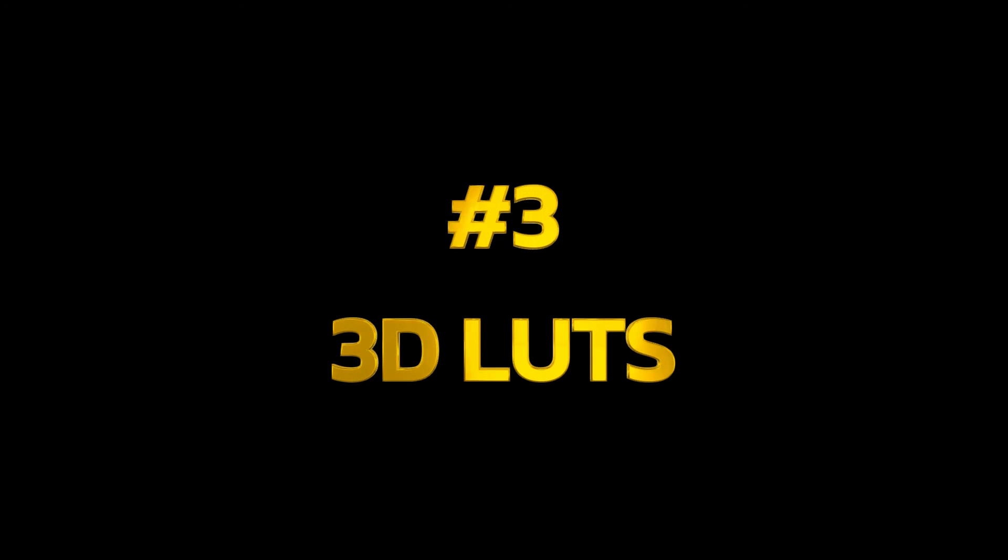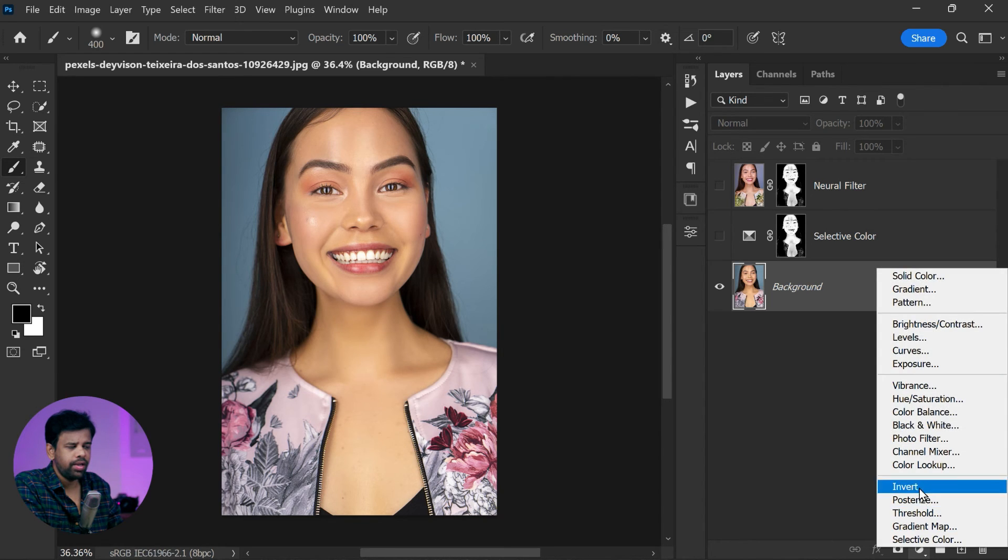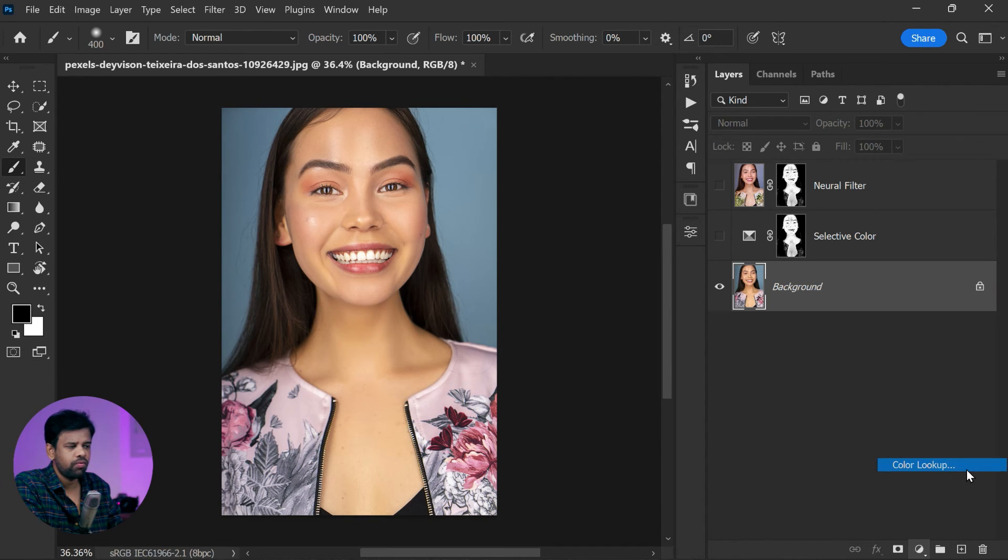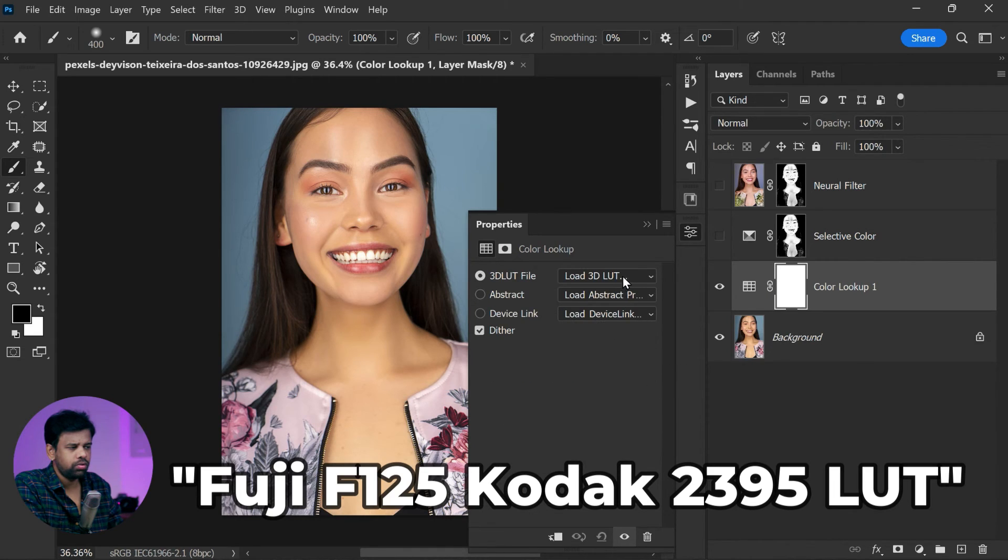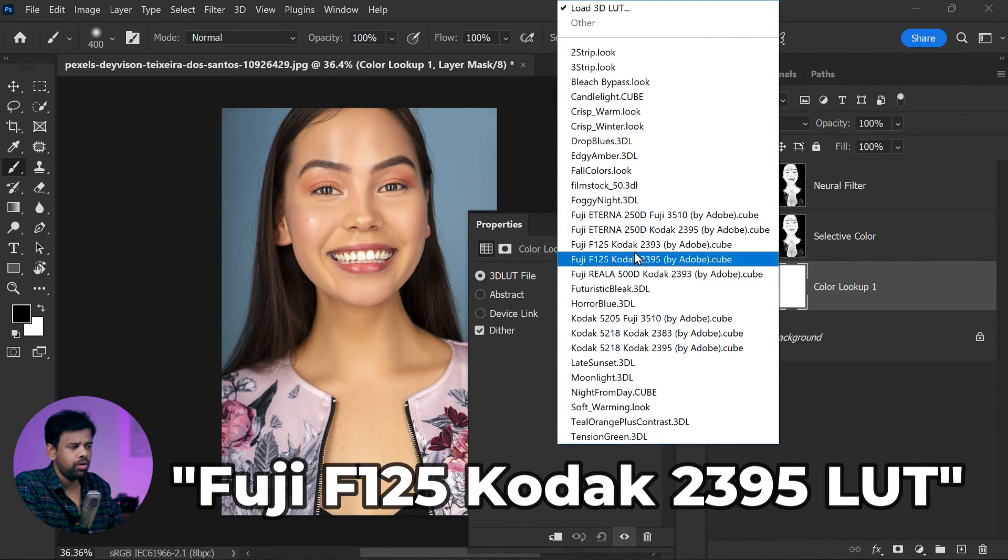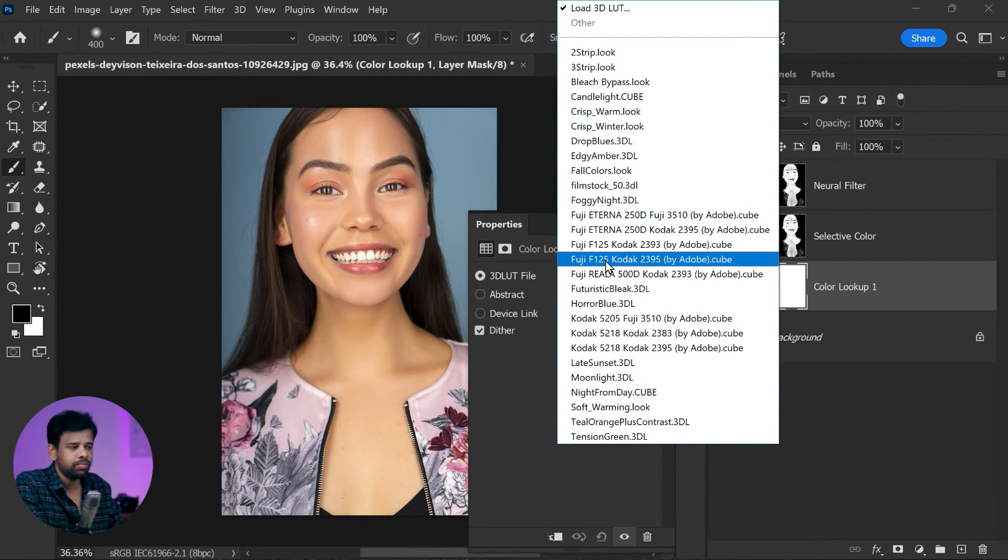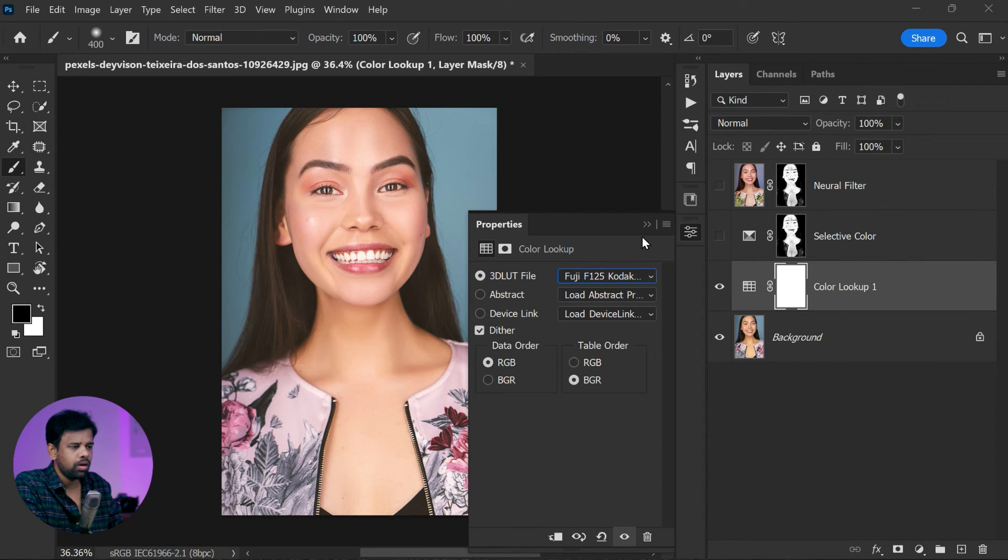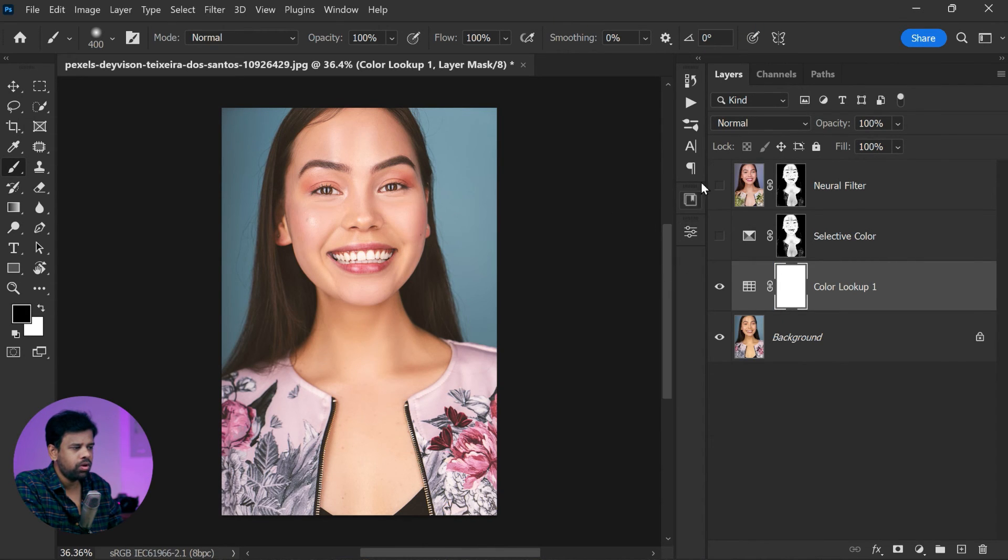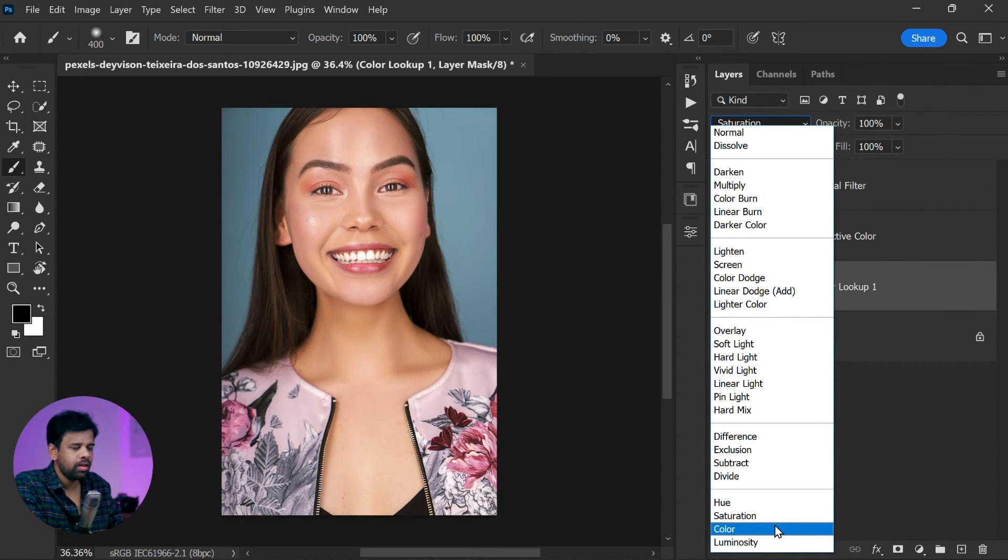Let's wrap up with the last trick to fix skin tones using 3D LUTs. First, add the adjustment layer and select the Fuji F125 Kodak 2395 LUT. This will add a beautiful film-inspired look to your image. Now change the blending mode of the adjustment layer to Color. This will help to blend the color tones more seamlessly with your original image.